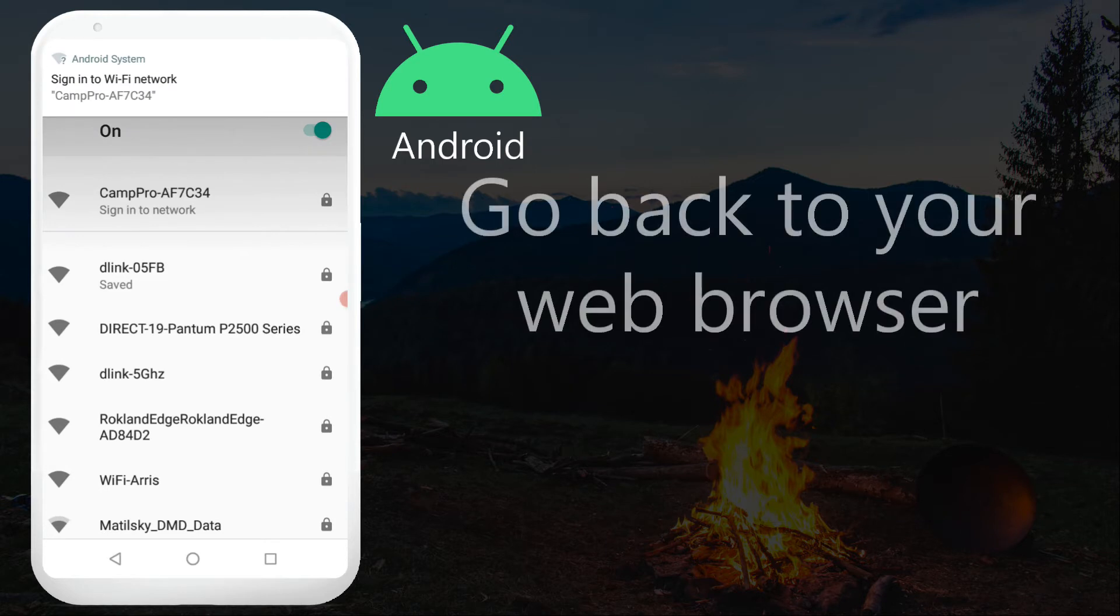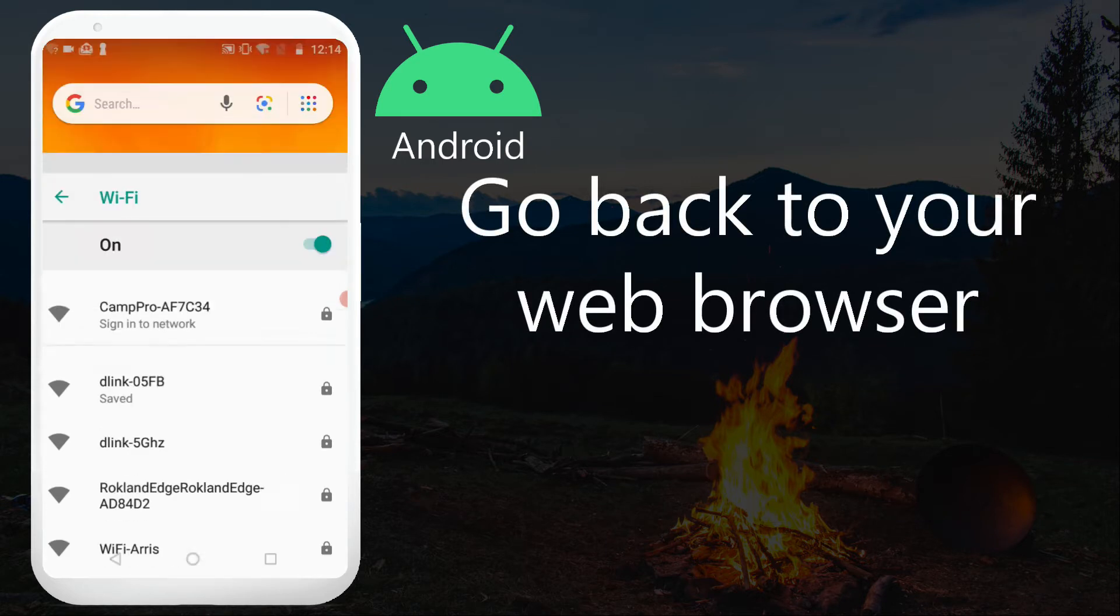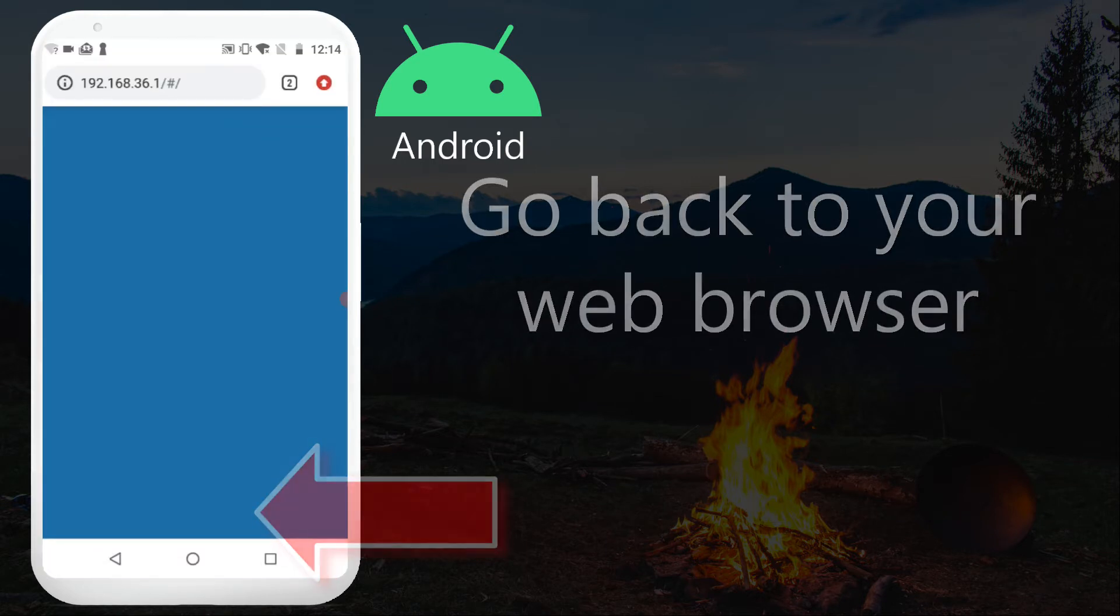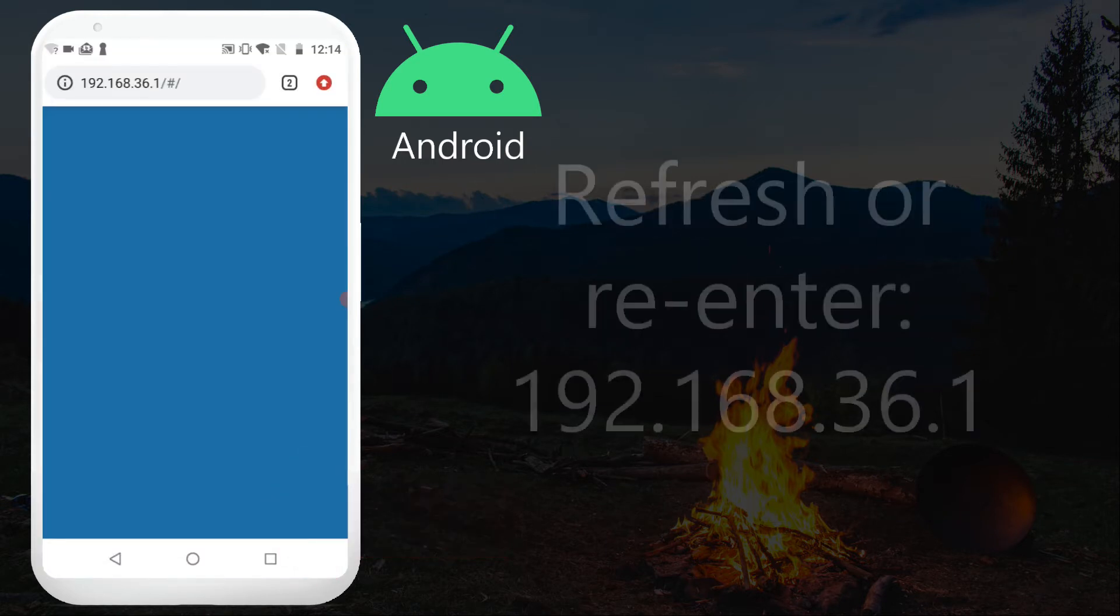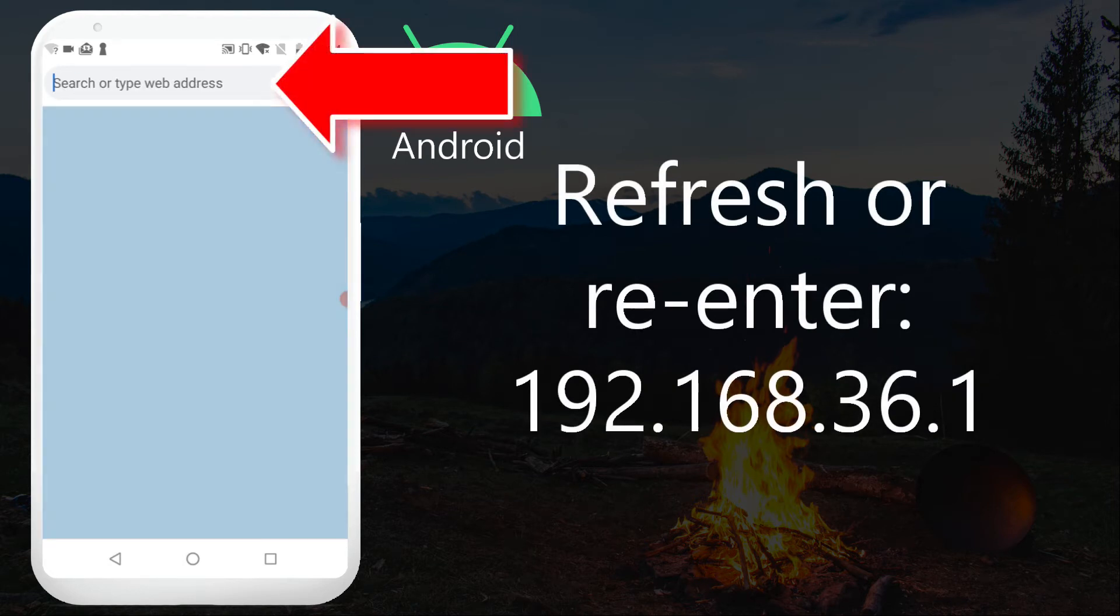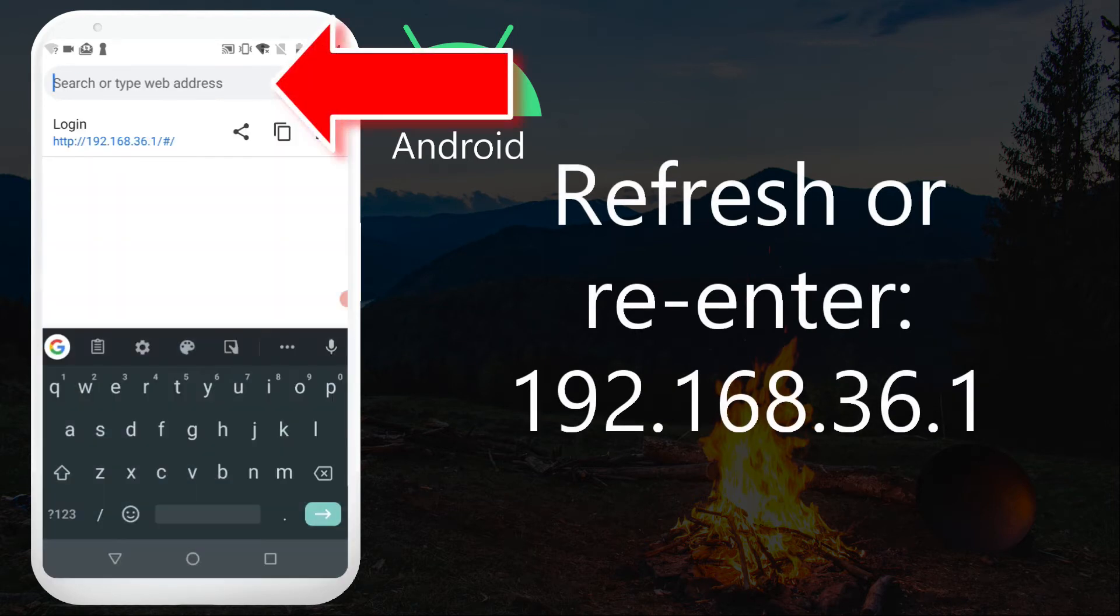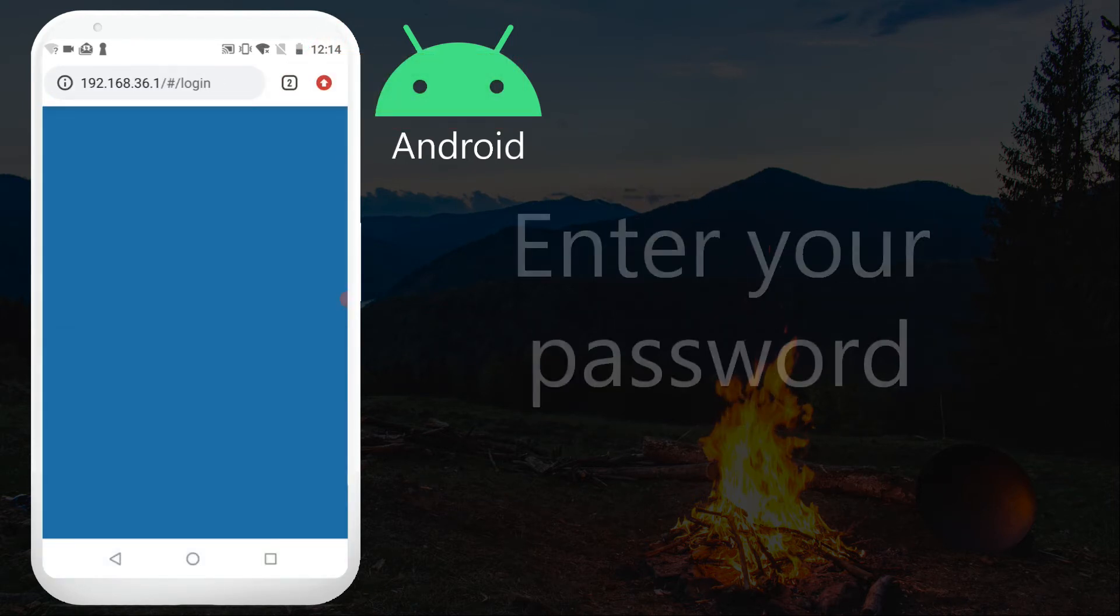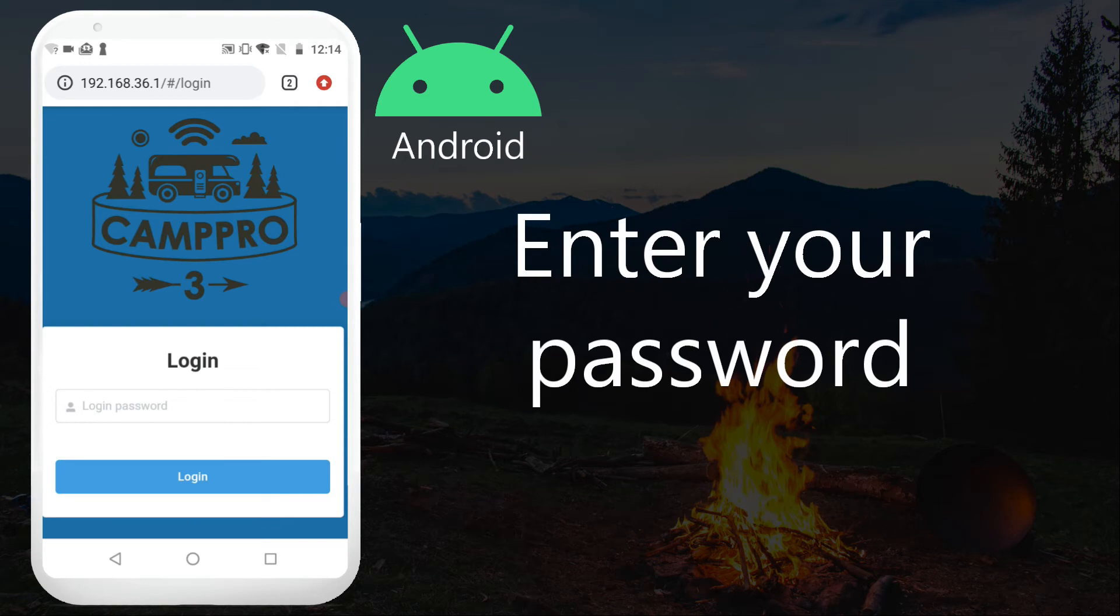Go back to your web browser. Refresh or enter 192.168.36.1. Enter your password.